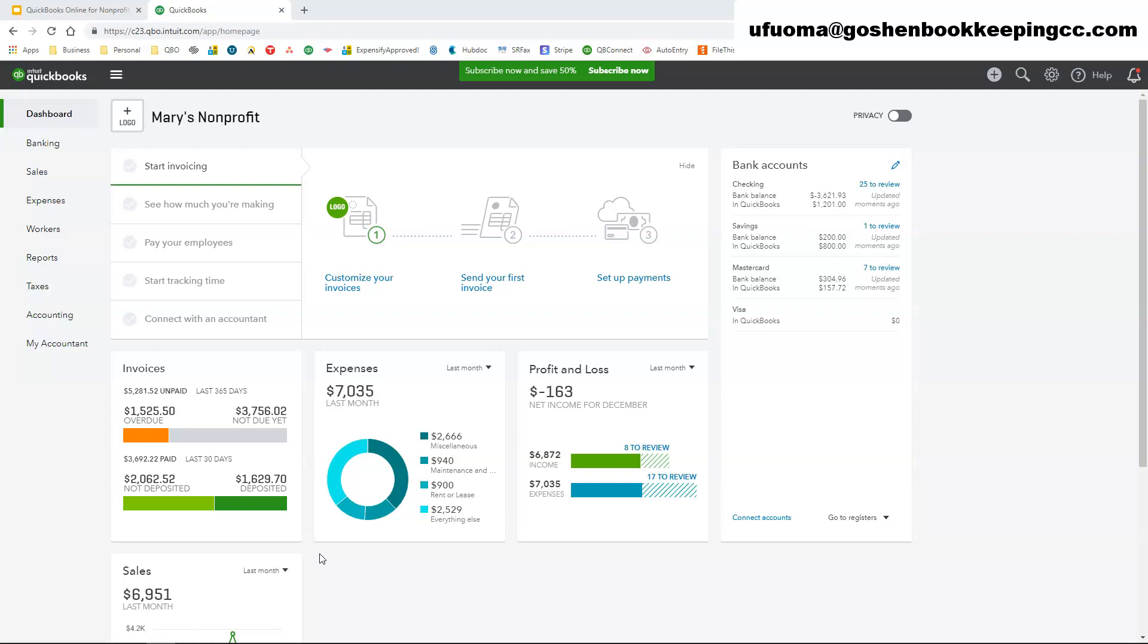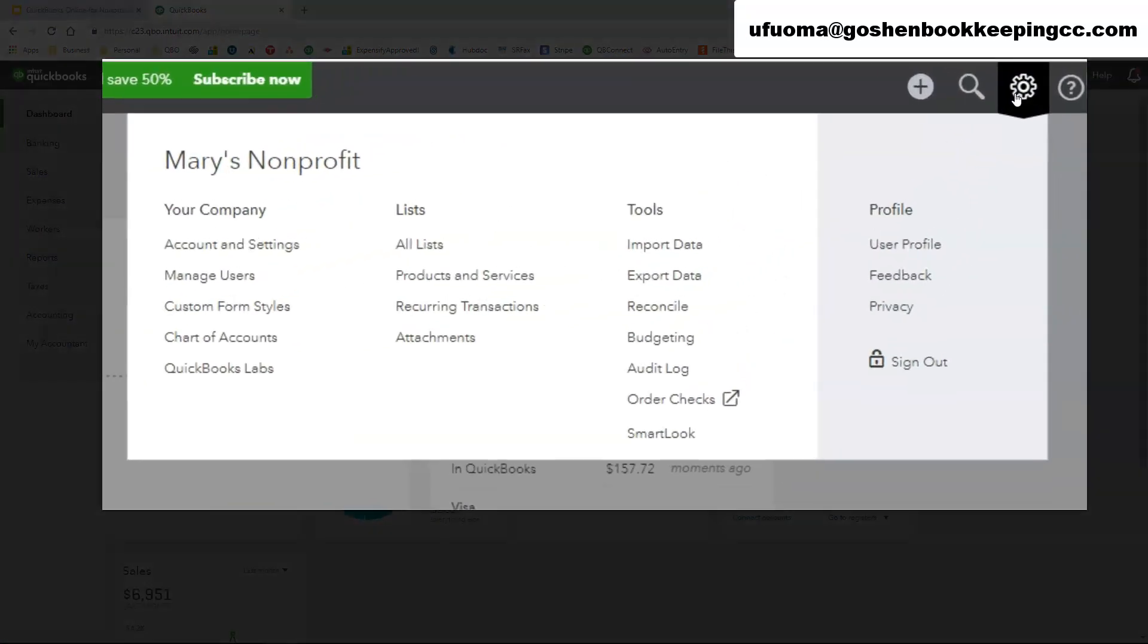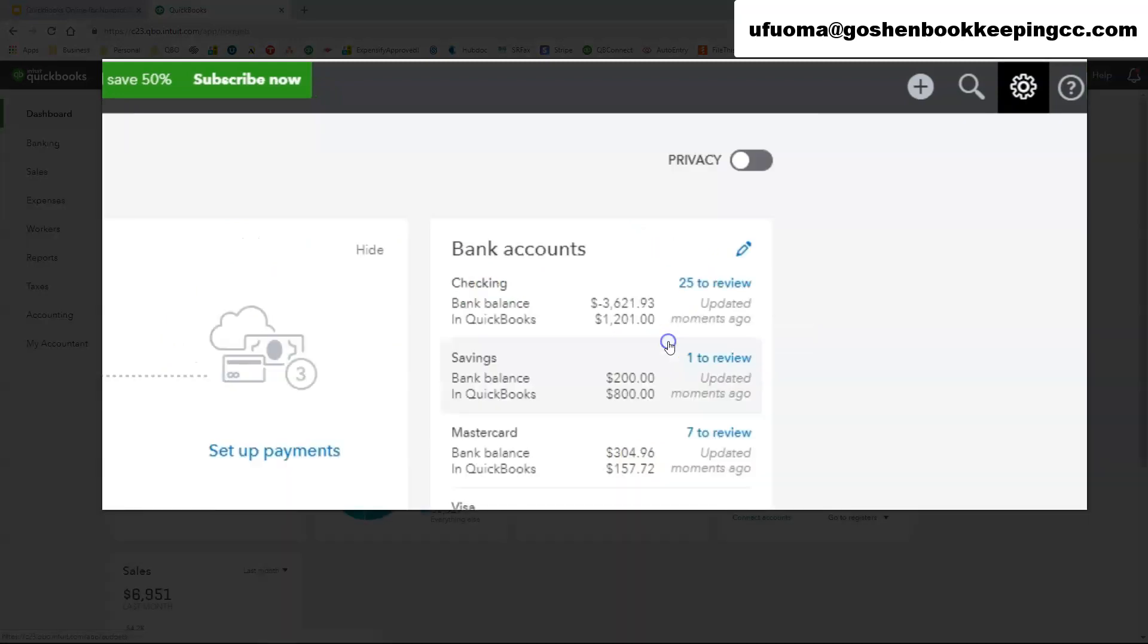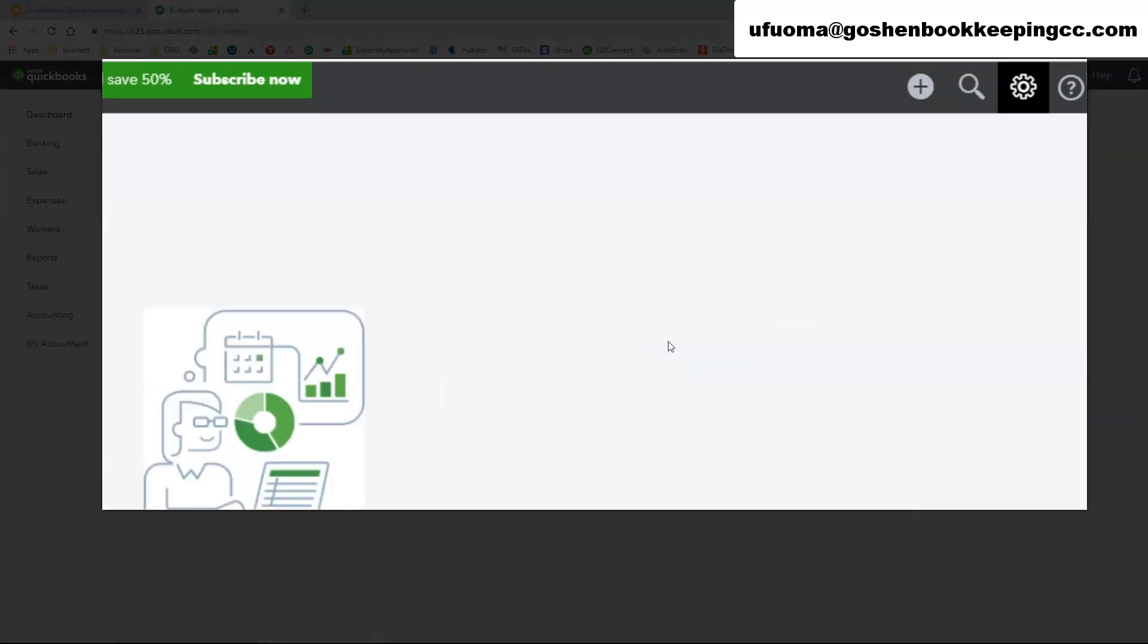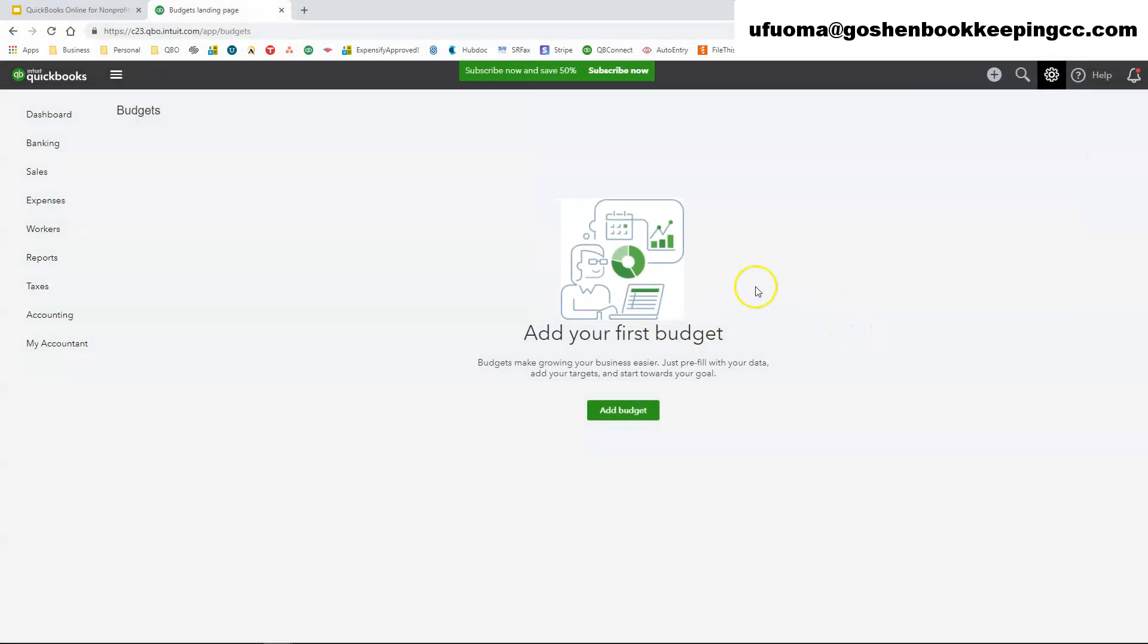To do so, you're going to go to the gear icon. Under the Tools column, you're going to click on Budgeting. If you have not created a budget inside of QuickBooks, this screen will show up. It's a blank screen and it will ask you to add your first budget. When you click on Add Budget,